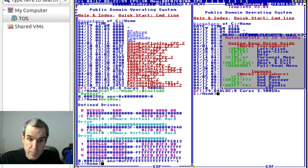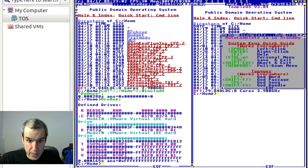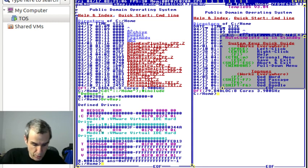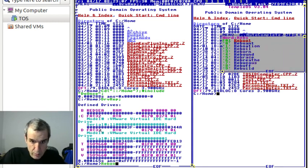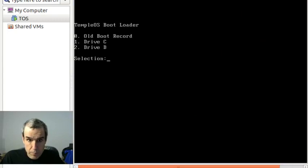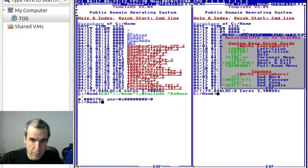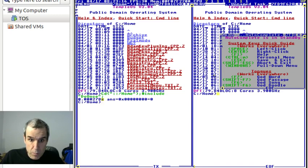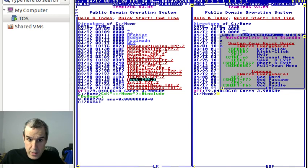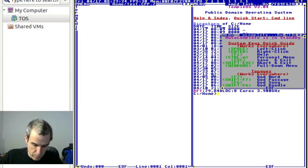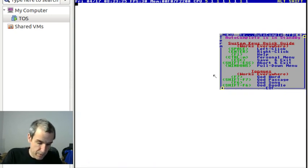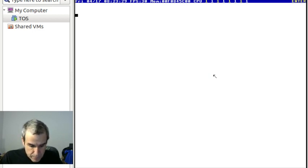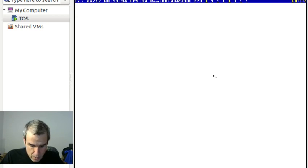There's a master bootloader that we're going to use, the TempleOS master bootloader. The first block of the partition is the bootloader for the partition. We have FAT32 and we're going to use BIOS.